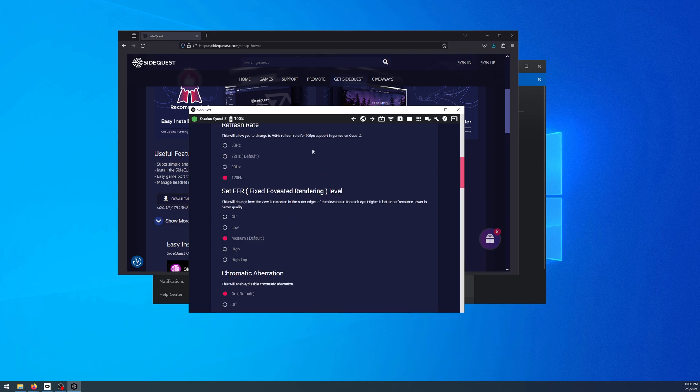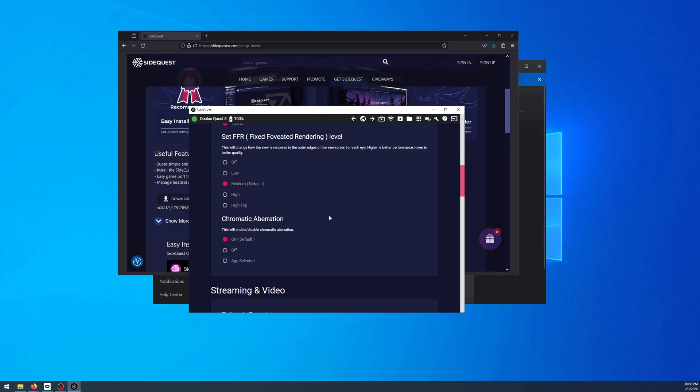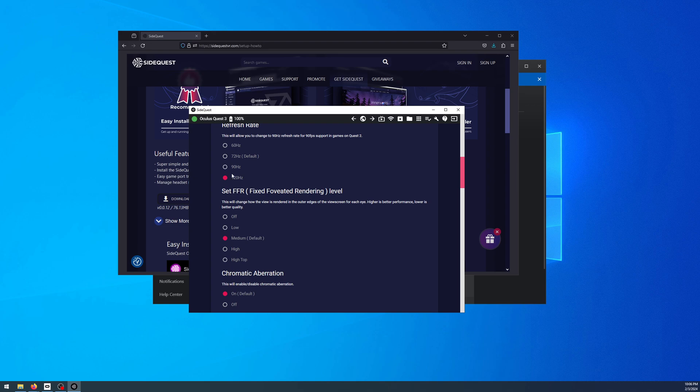What this will do is basically override everything for refresh rate, and you'll have 120Hz for PC VR.